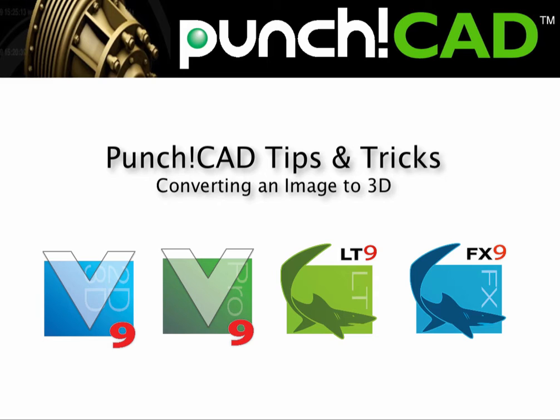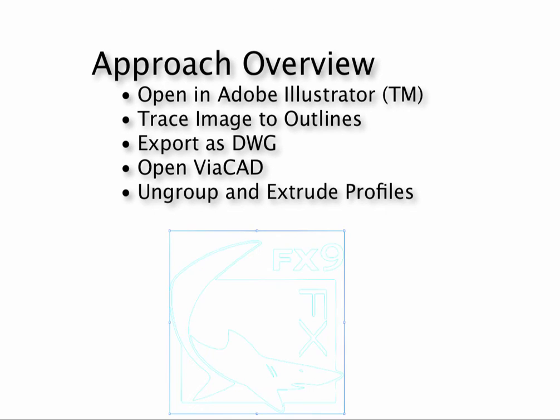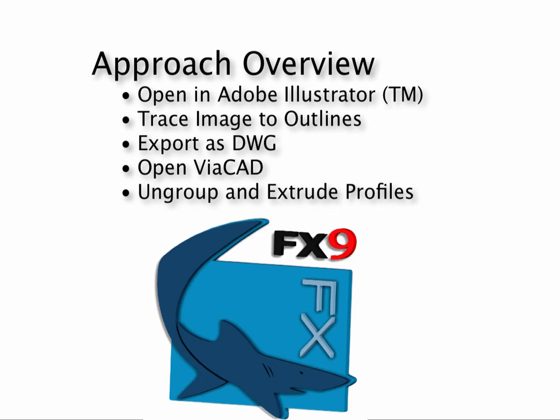The resulting model is suitable for 3D printing or rendering. Our approach will import an image file into Adobe Illustrator, use the trace tool to create outlines, and then export as a DWG file. Then we'll switch to Viacad where we'll import the outlines and extrude into solids.